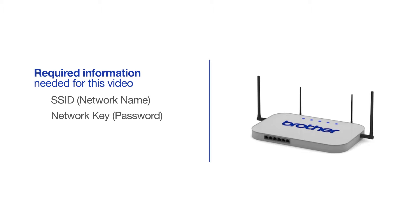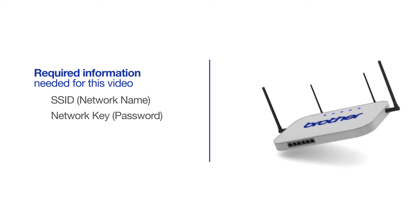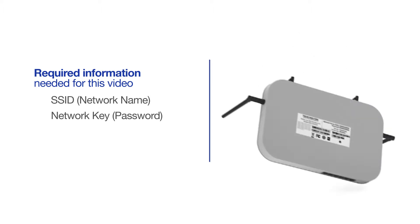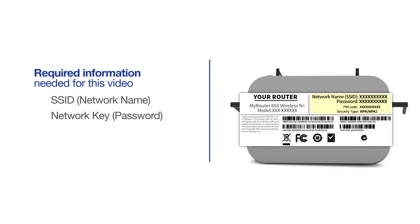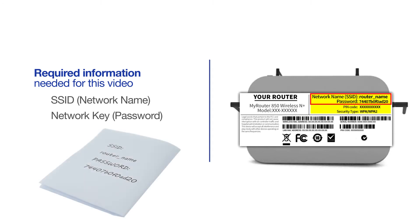The default settings for your router or access point can be found on the equipment label. If your SSID or network key contain both uppercase and lowercase letters, be sure to record them, as both of these credentials are case sensitive.